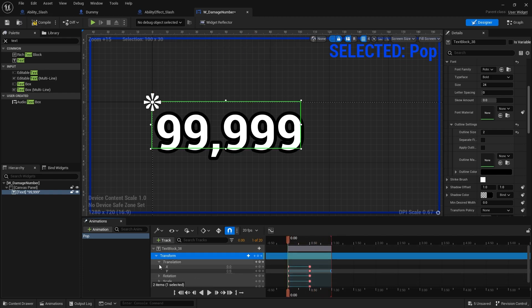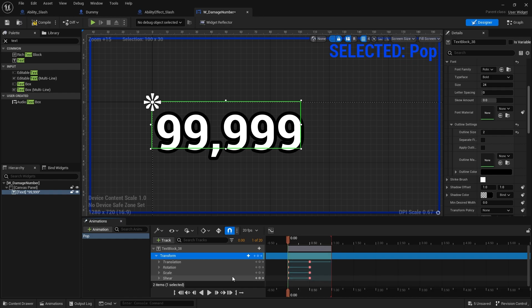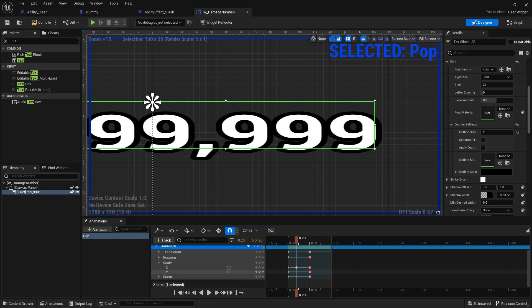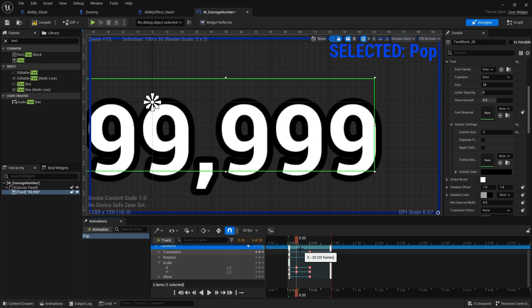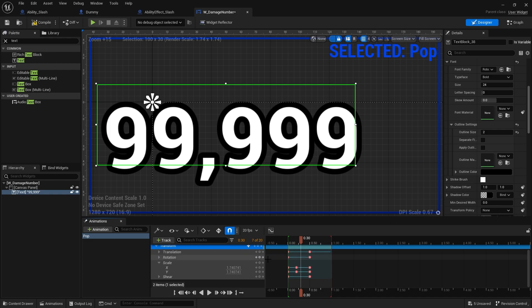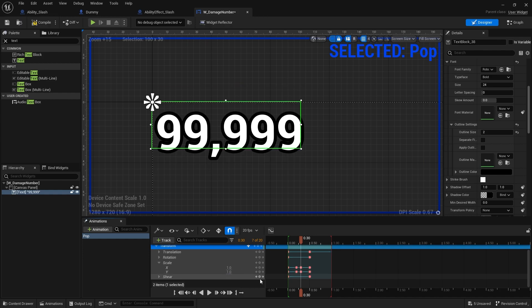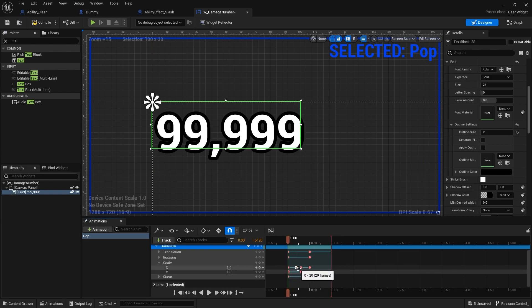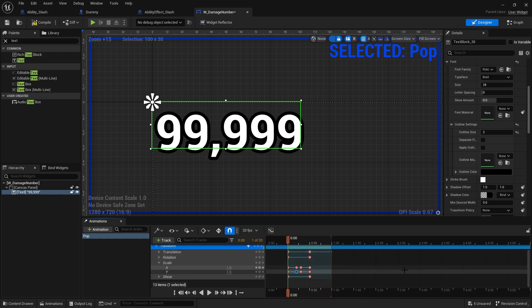Next, I'm going to do the scale. With the scale, hit a keyframe at the start, then pop it up — change scale to two, and then a couple of frames later go back down to one. You can adjust the timings of these by moving the keyframes back and forward, and move that in a little bit more.